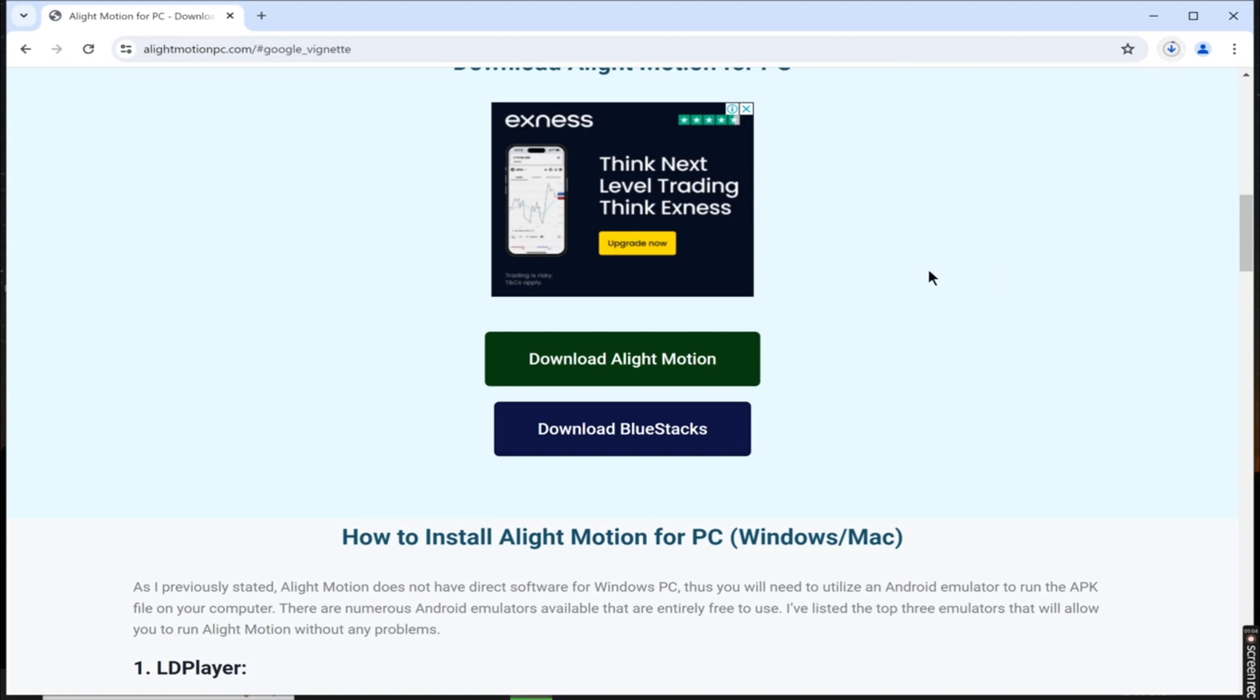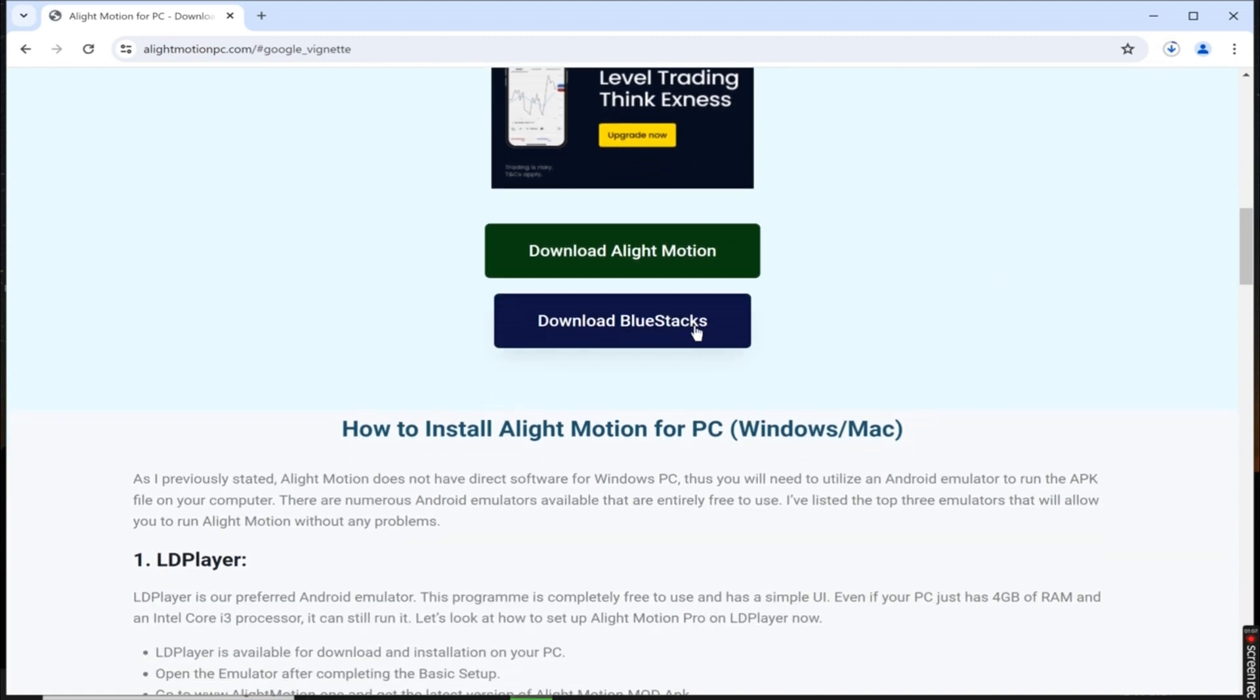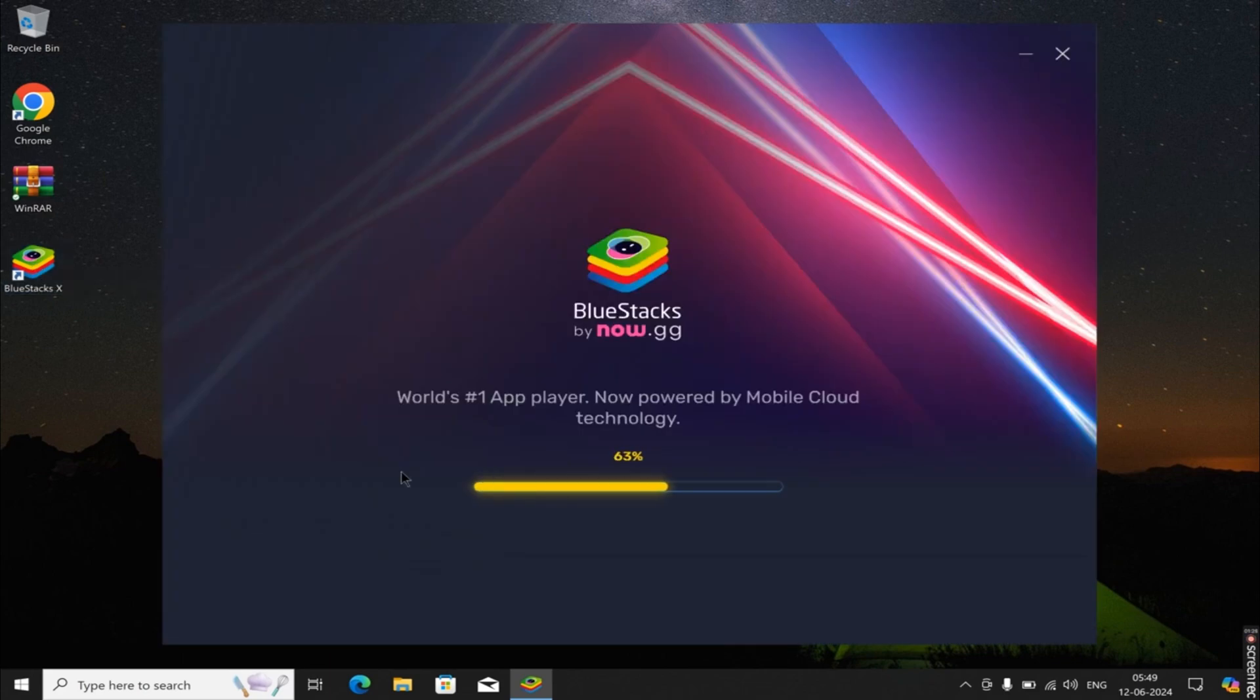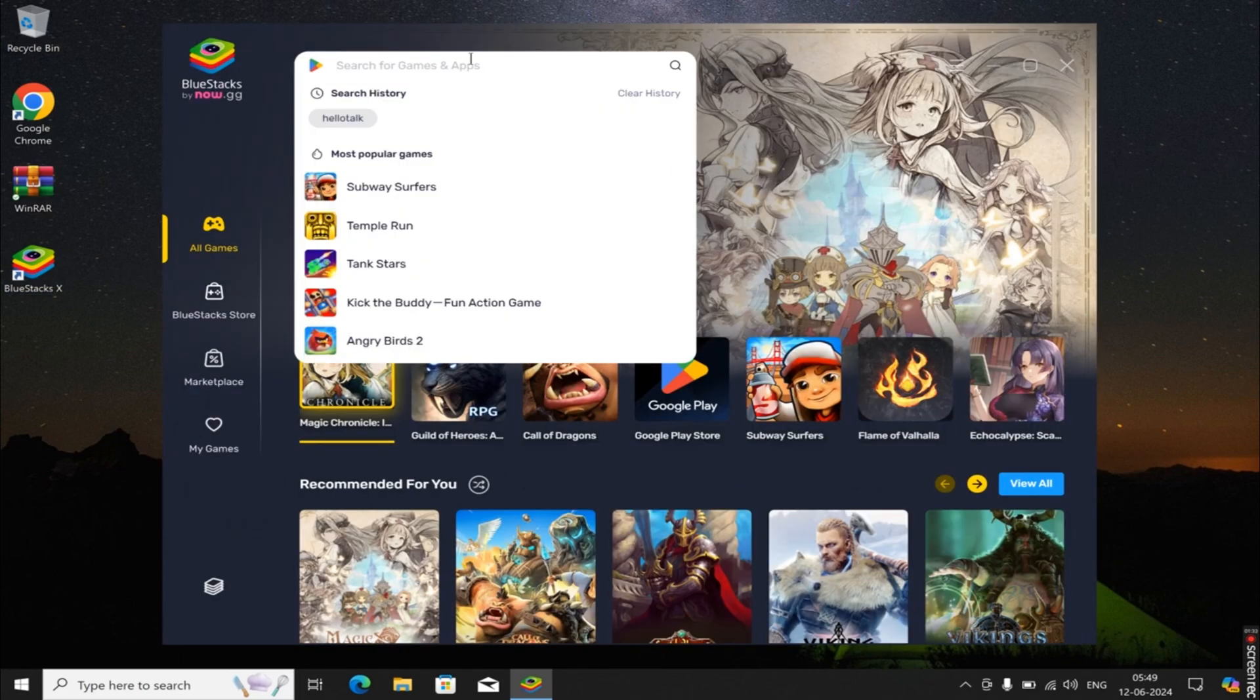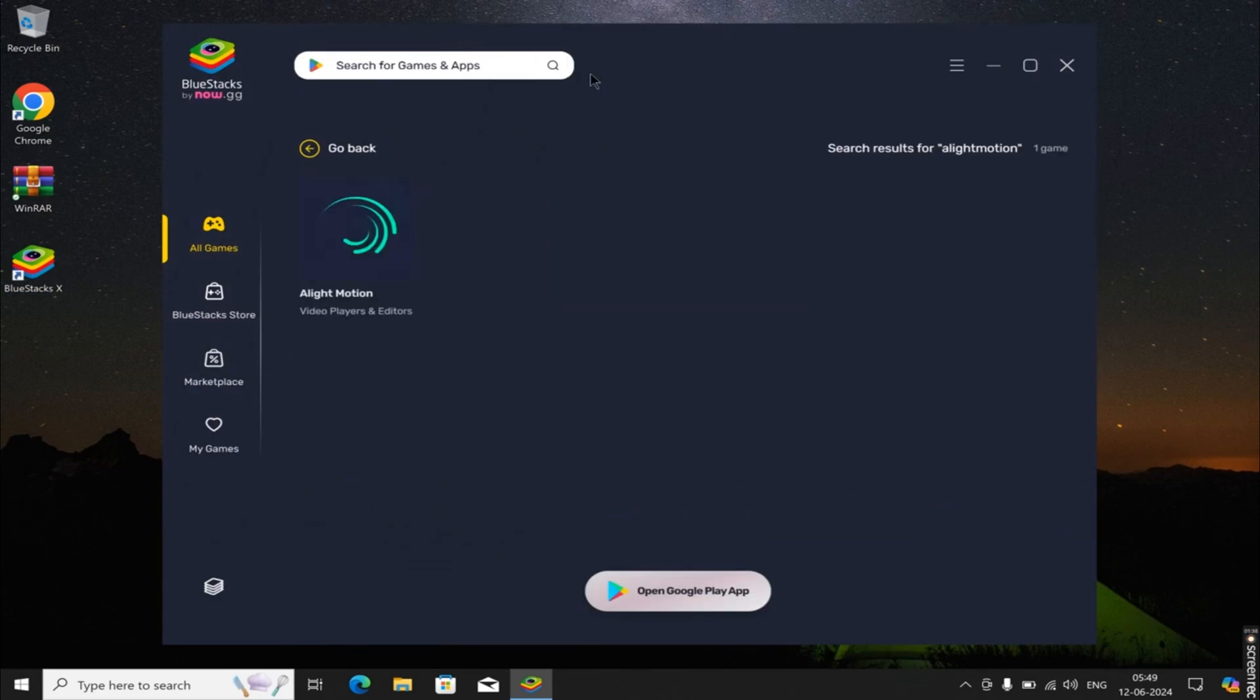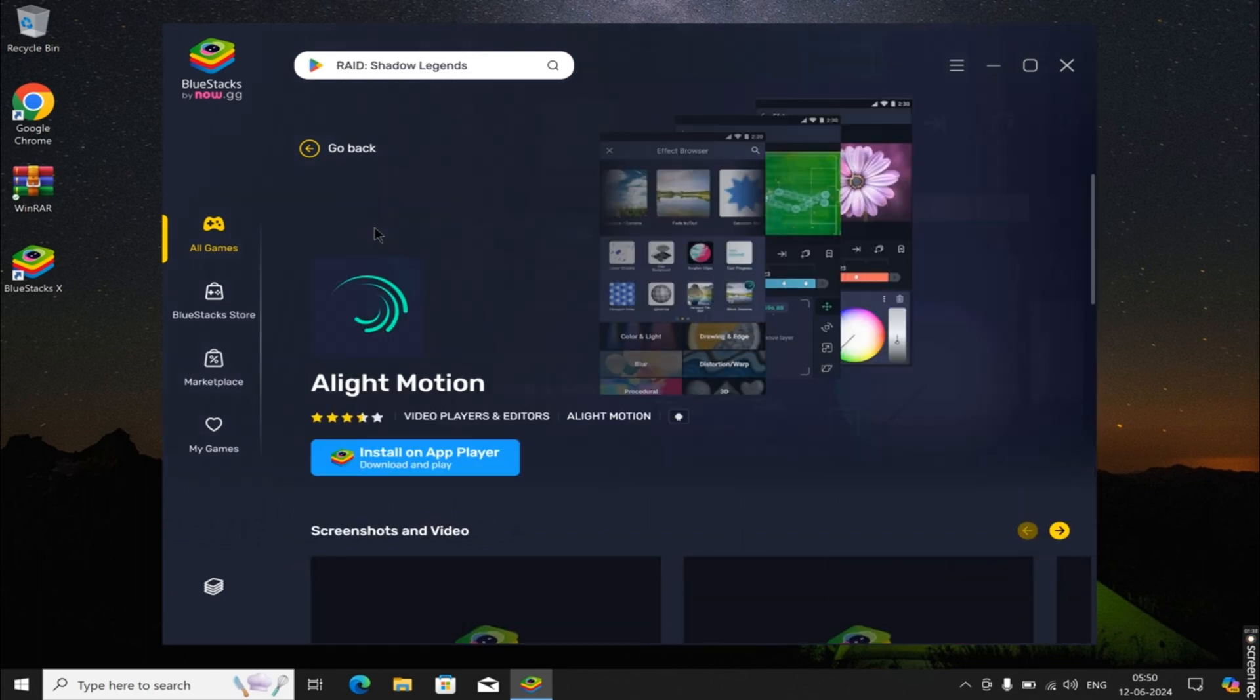Alternatively, if you prefer using an emulator like Bluestacks, open Bluestacks and utilize the search bar to look for Alight Motion. Click on the Alight Motion app in the Google Play search results.